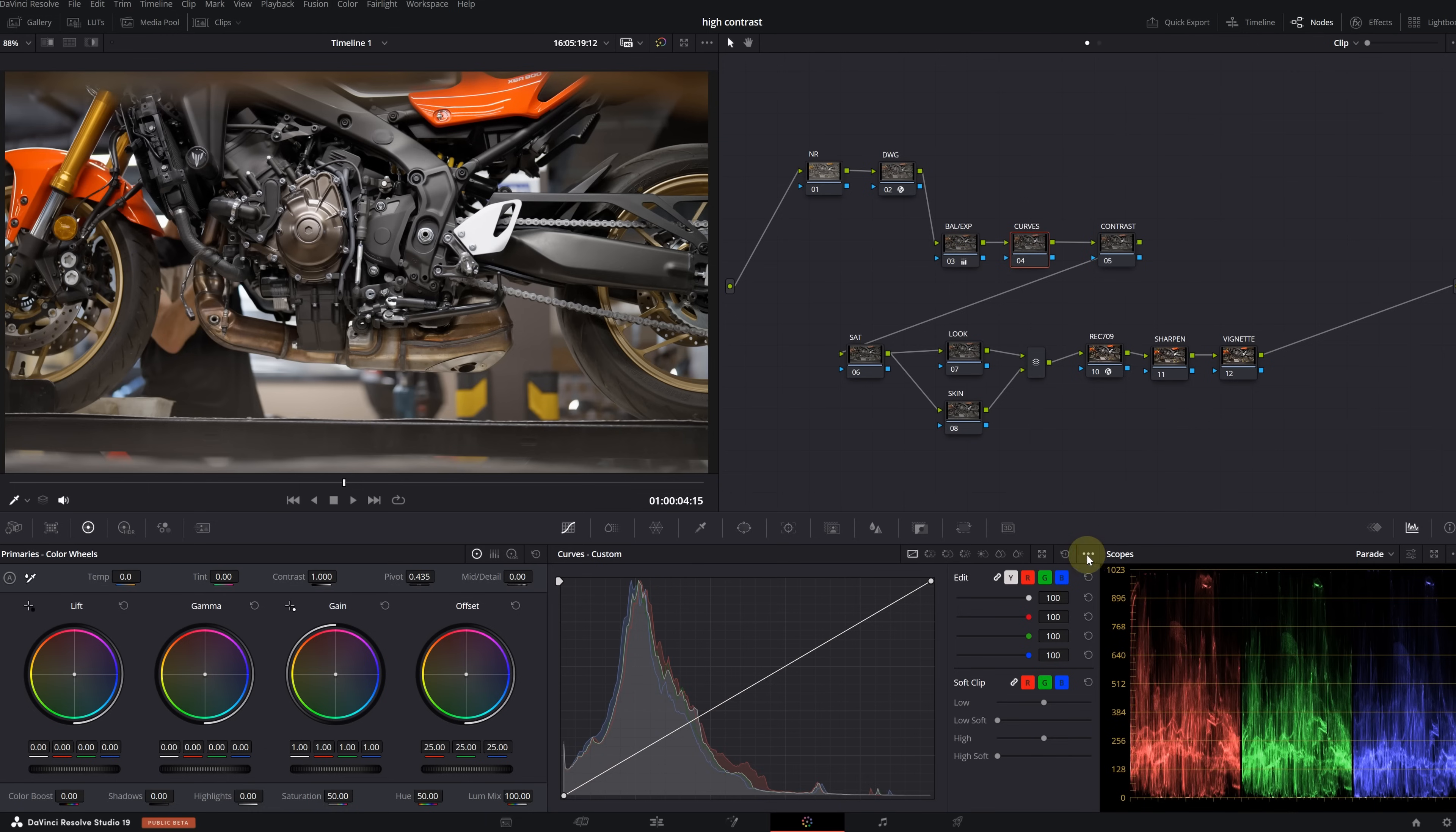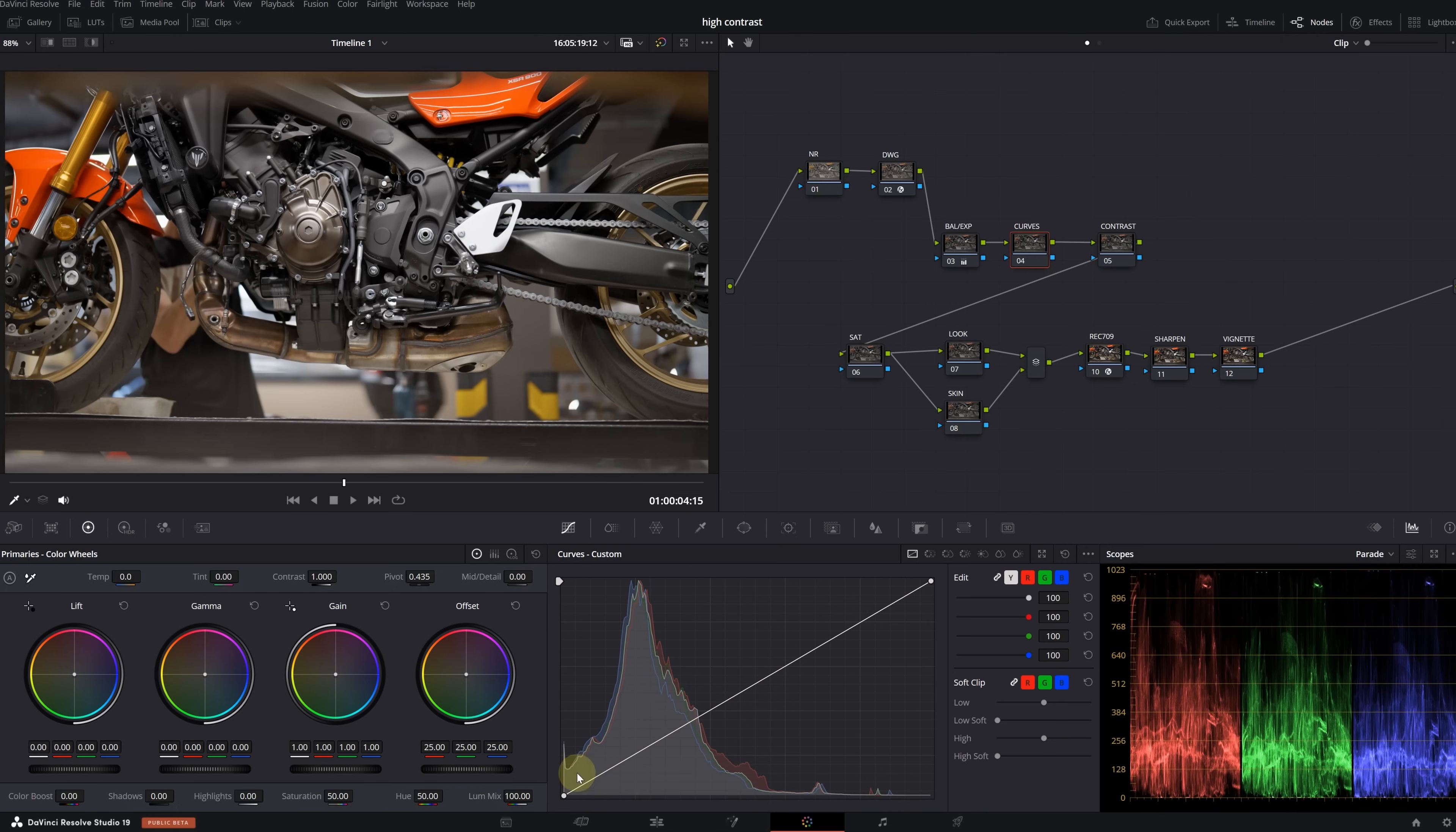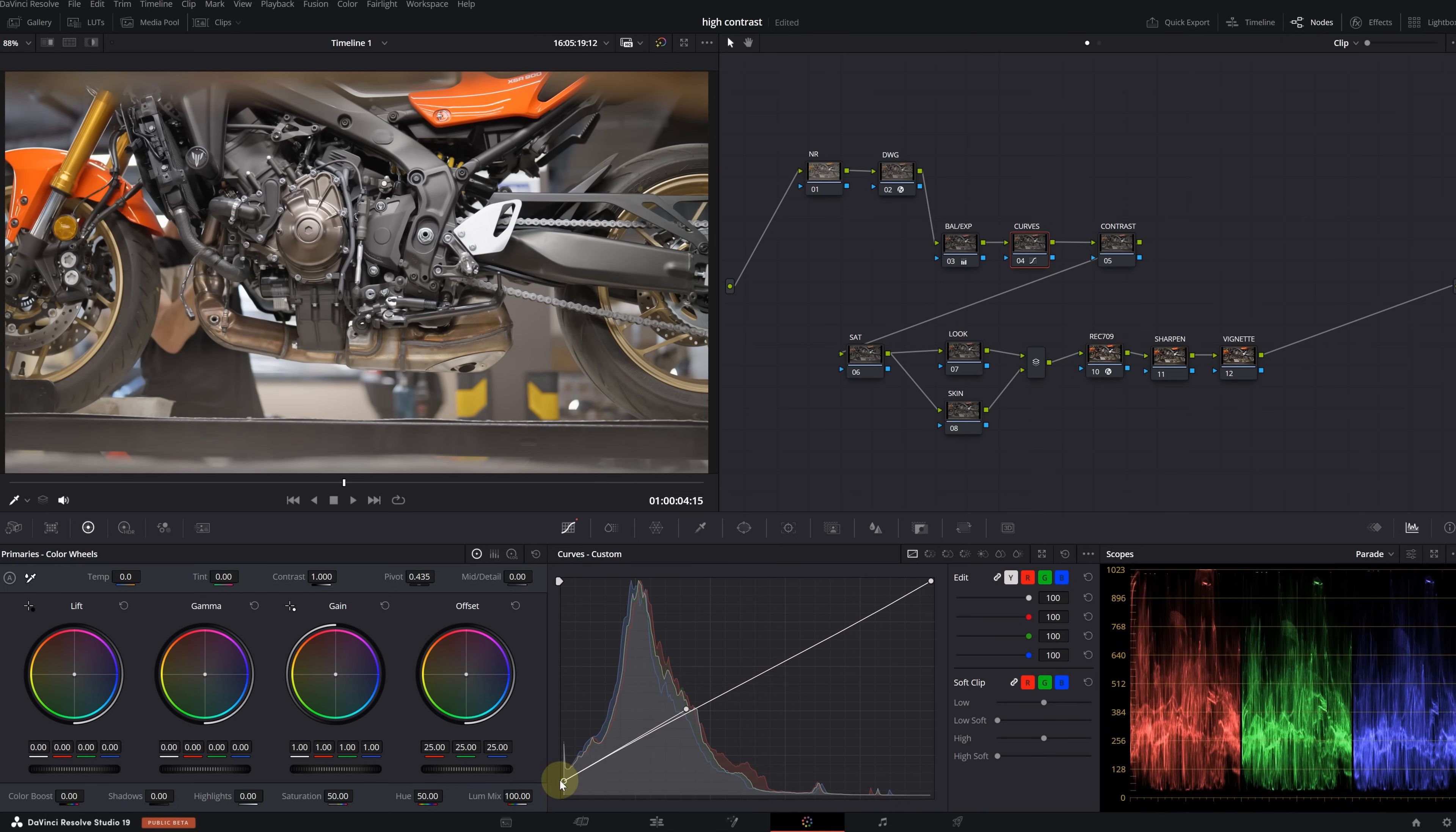This is before and this is after. Even this has quite an impact. This is enough for now as I will make my main contrast adjustments in the other nodes. Let's continue with curves.